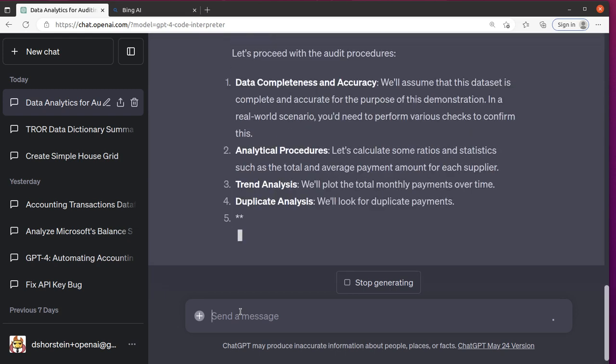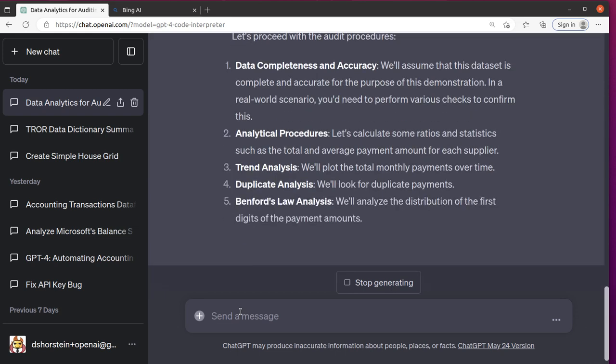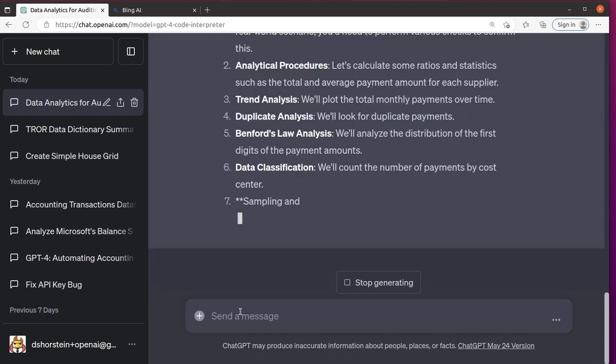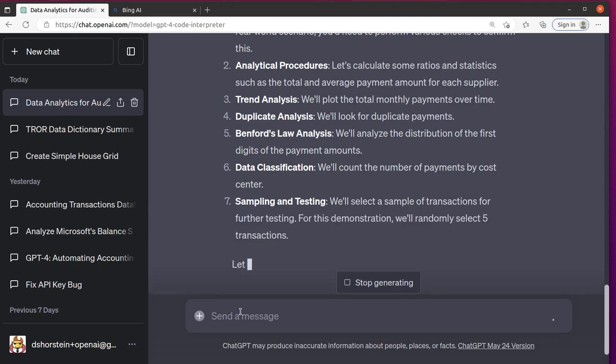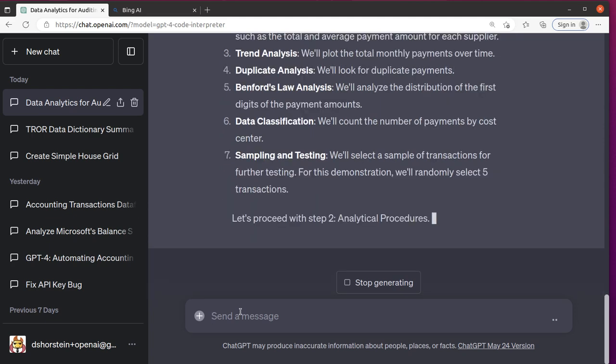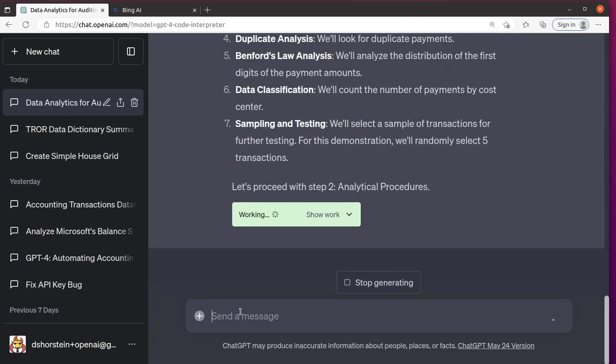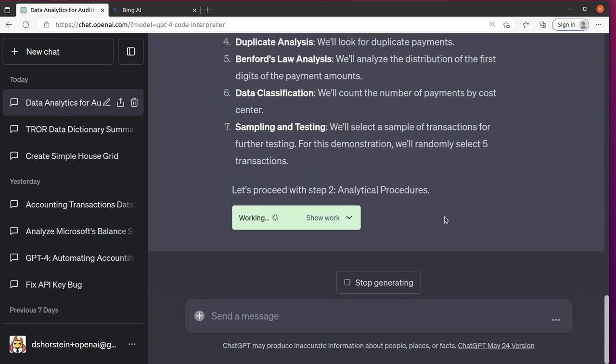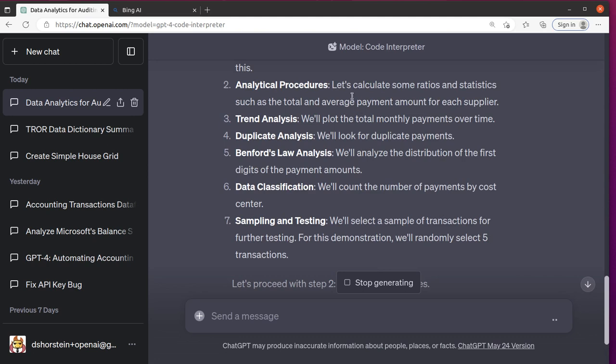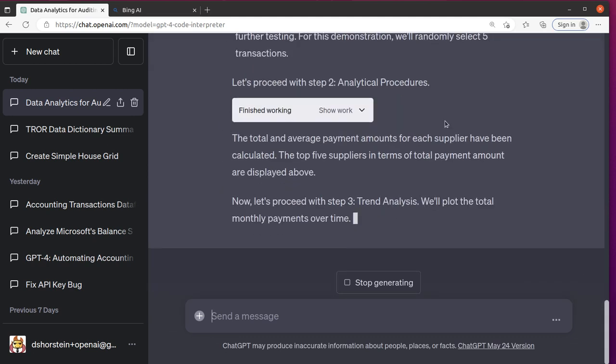So it's going to do these audit procedures. Okay, it's telling us what it's going to do. Let's do step two, analytical procedures.